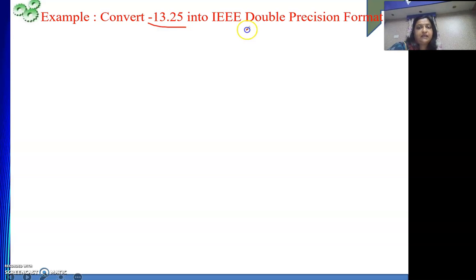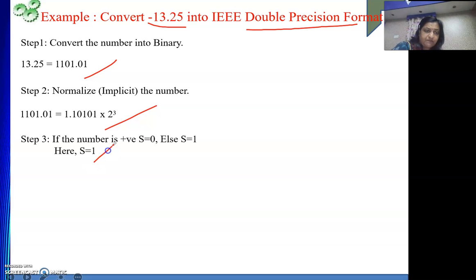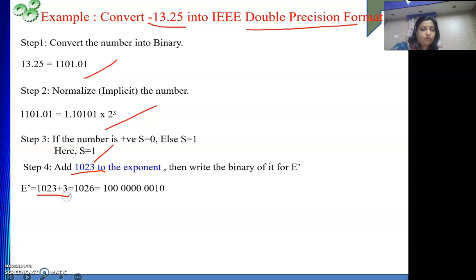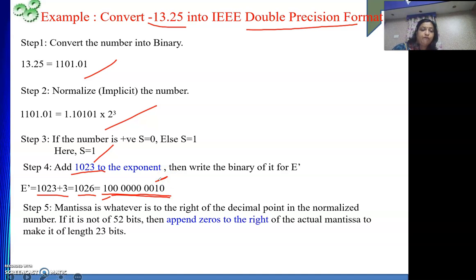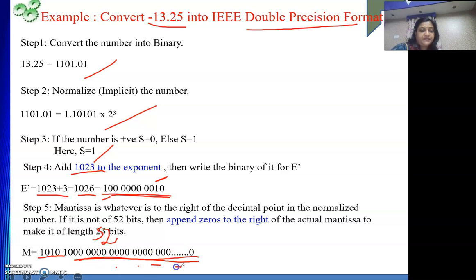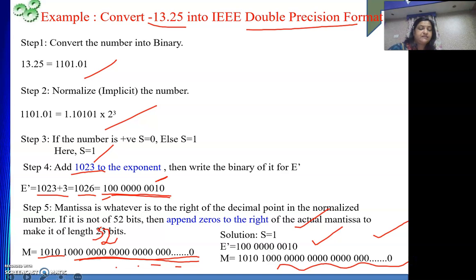I will show you here. The same number converted into double precision. Converting into binary — we know that. Normalizing the number — we know that. The number is negative — we know that. Now for double precision, the bias is 1023. So 1023 plus 3 is 1026. The binary of 1026 is 10000000010 — that is 1024 plus 2. And the mantissa will be 52 bits. We have only 5 bits — 10101 — so we write those followed by however many zeros are required to make it 52 bits. So S is 1, E' is 10000000010, and M is 10101 followed by the required zeros.